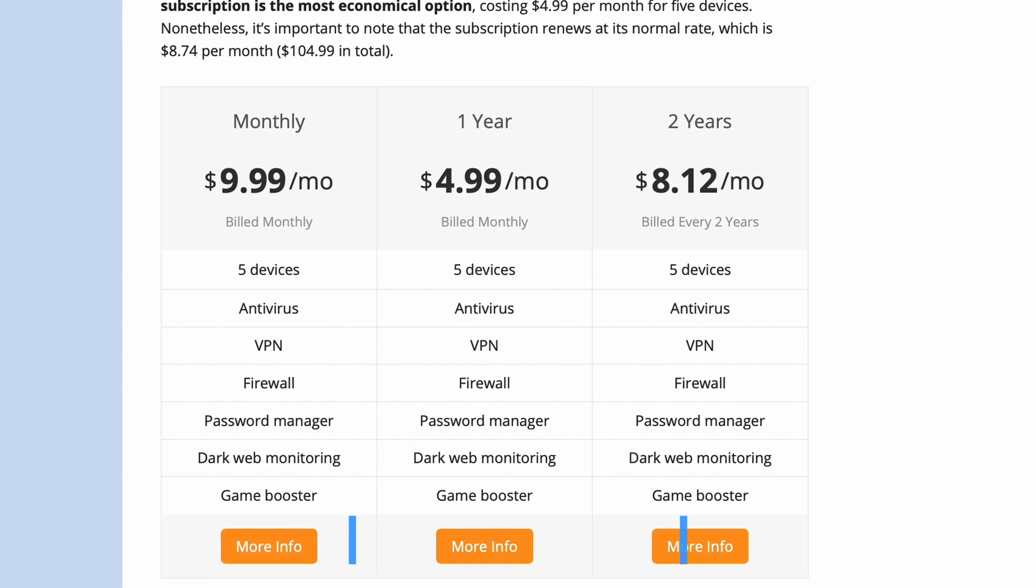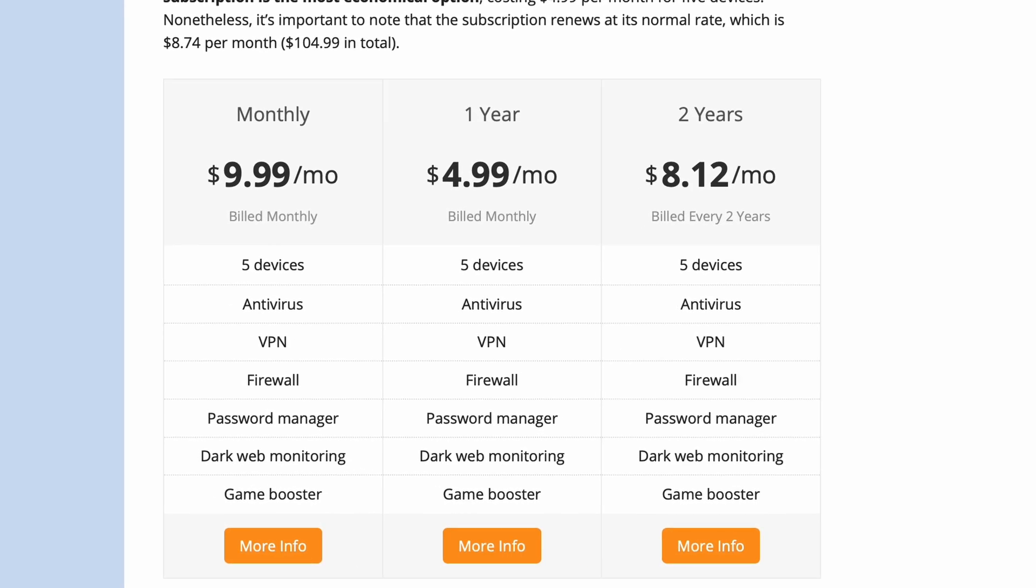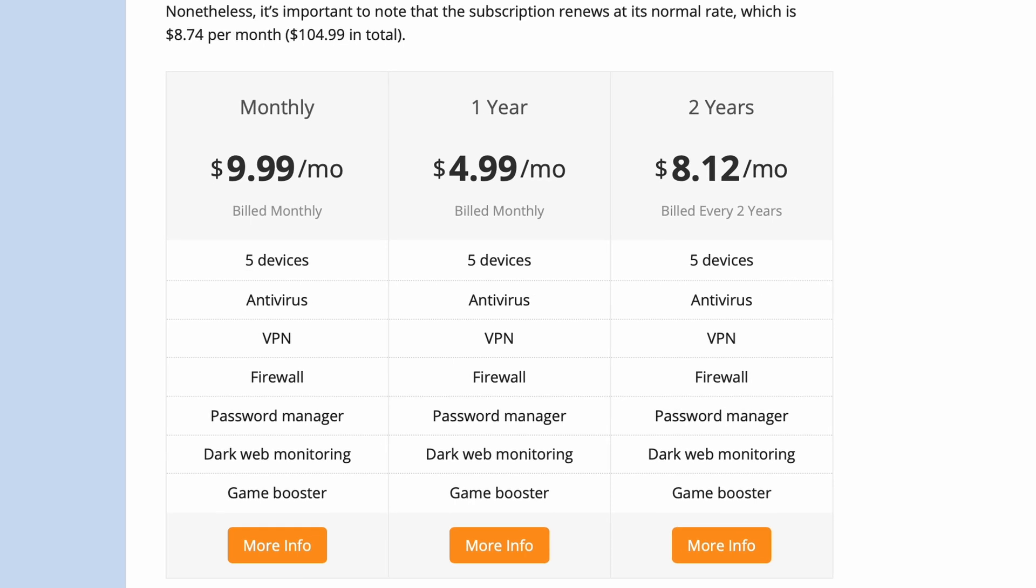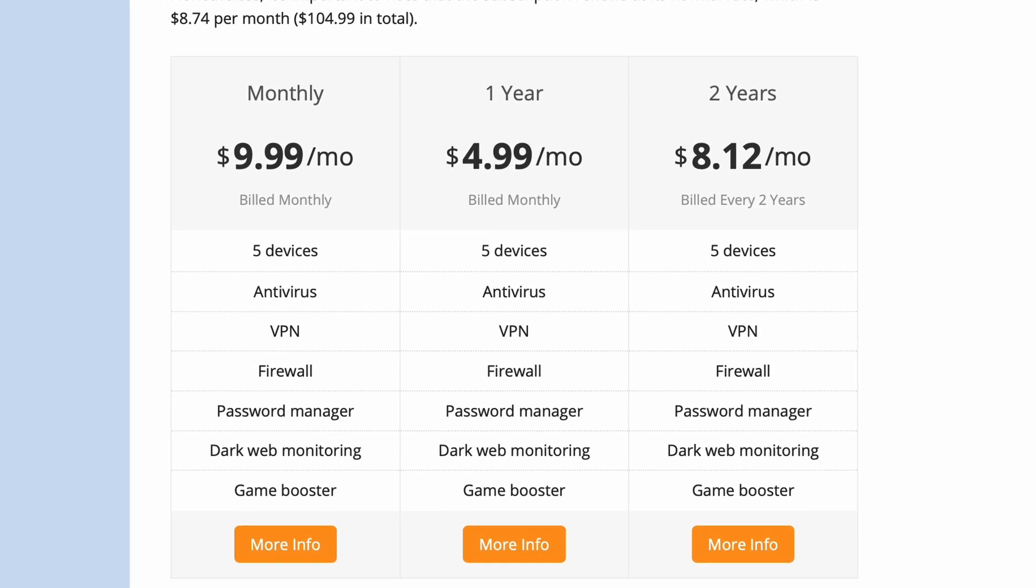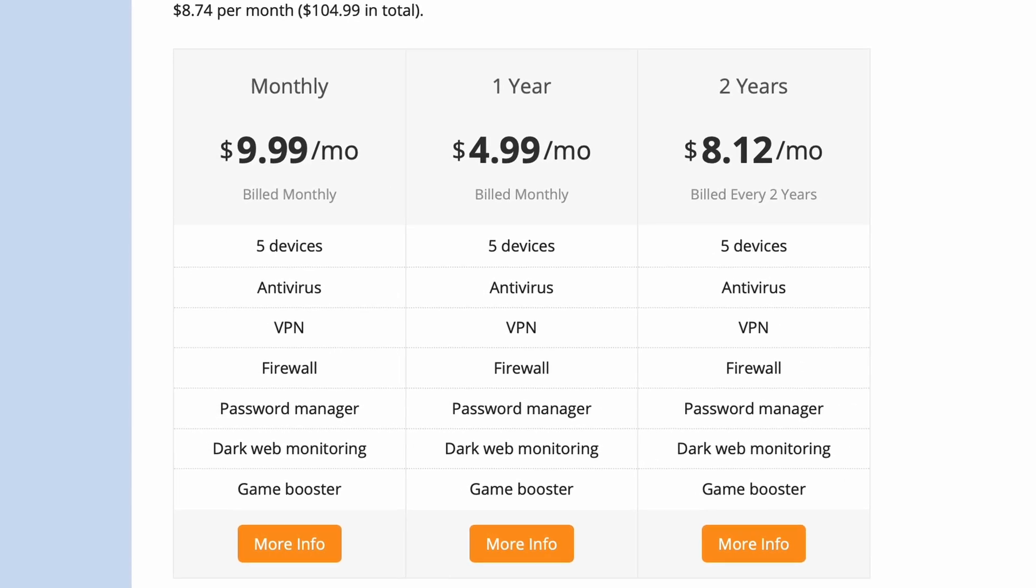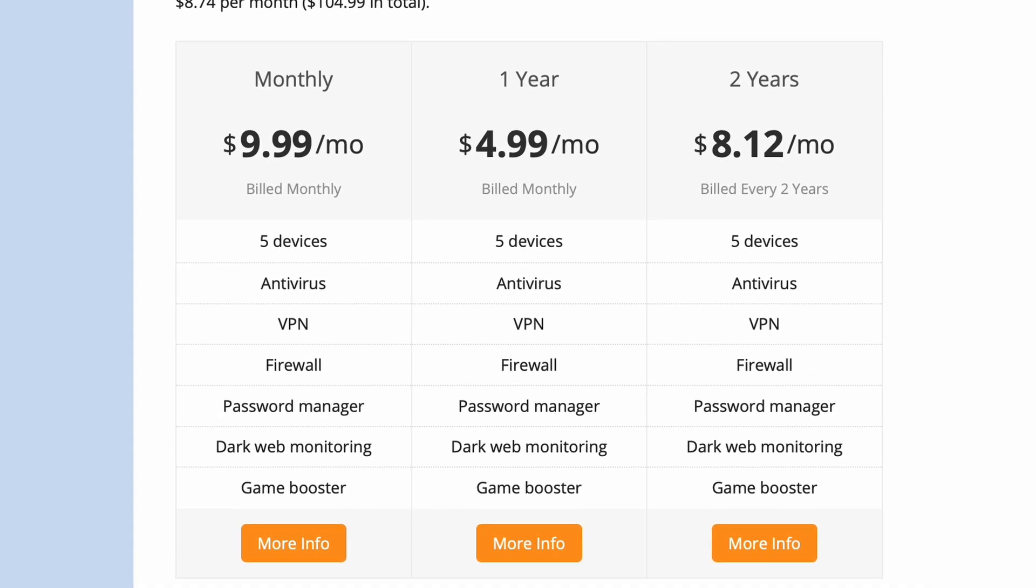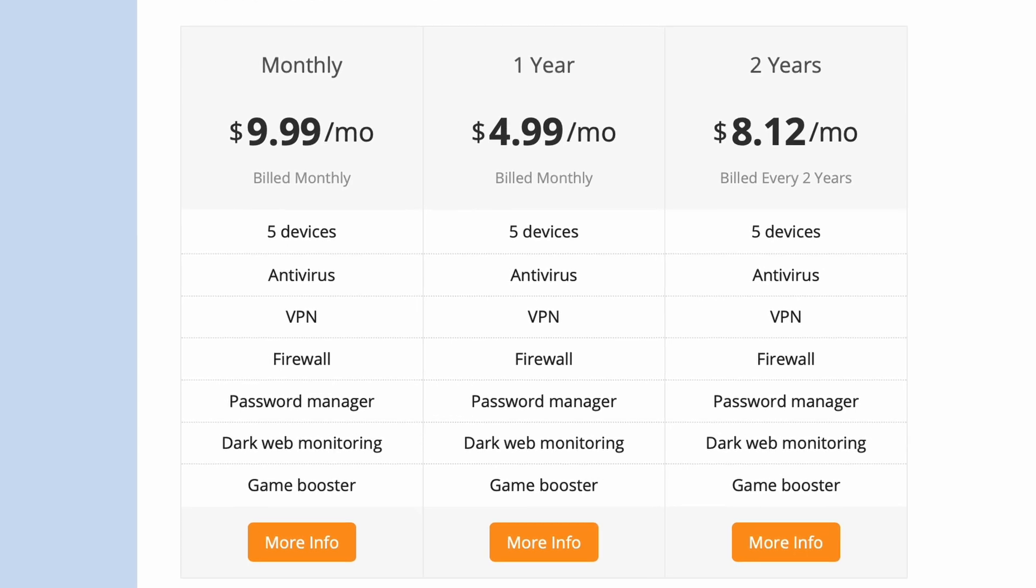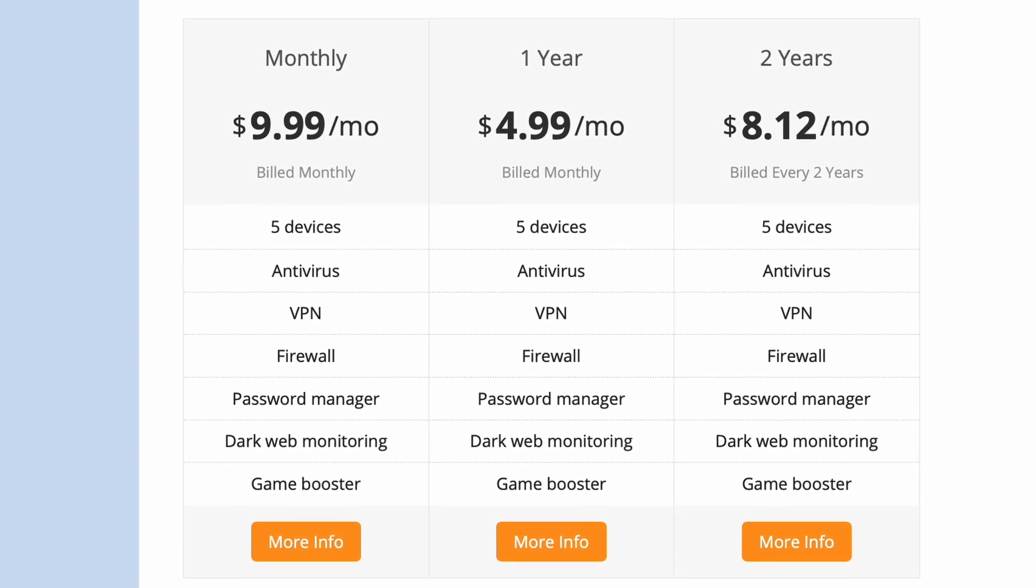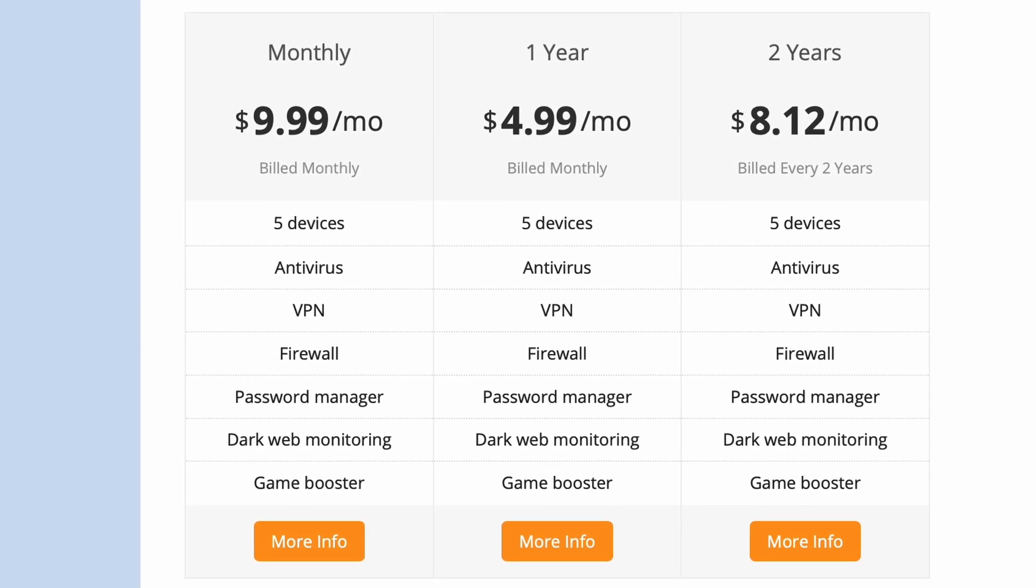The best part is that, unlike with most online services, users don't need to worry about cancelling Avira Prime to avoid a renewal, since the trial license expires automatically.